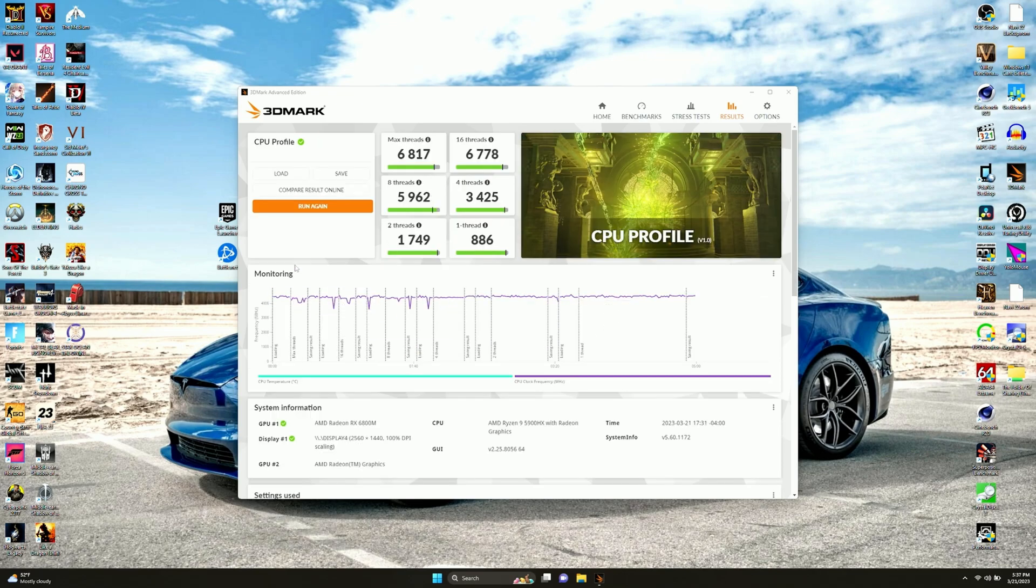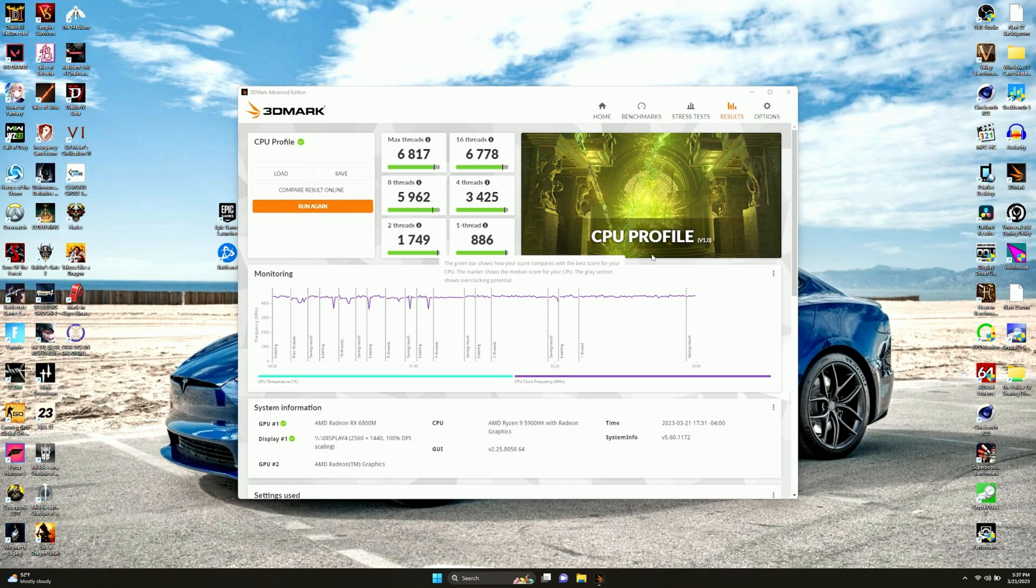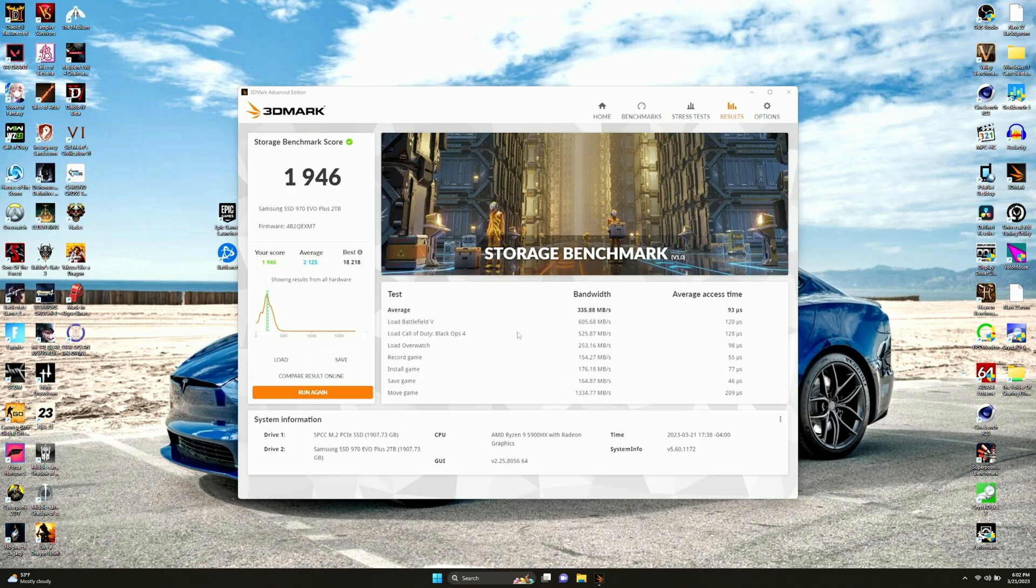Here is the CPU profile test. There's our max threads right there at 6,817. We got 67,778 for the 16 threads, which is how many threads this thing has in total with the hyper-threading. 8 threads got 59,62. 4 threads is 34,25. 2 is 17,49. And 1 is under 1,000 at 886. Now we got this benchmark out of the way, time to move on to the next one.